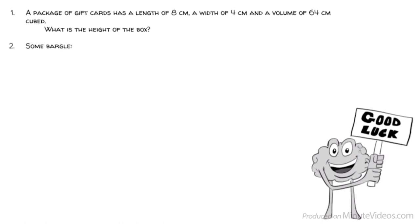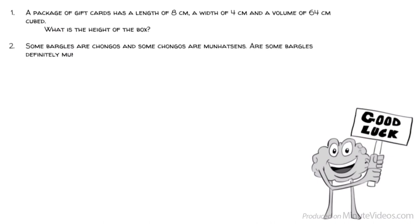2. Some bargles are changos, and some changos are manhatsans. Are some bargles definitely manhatsans? Yes or no?